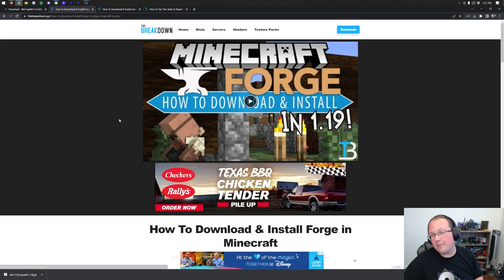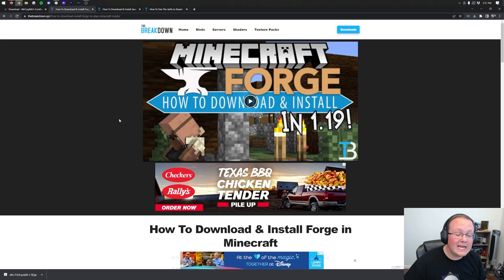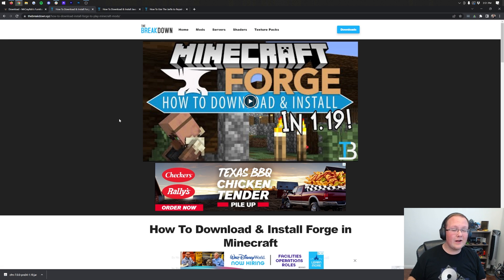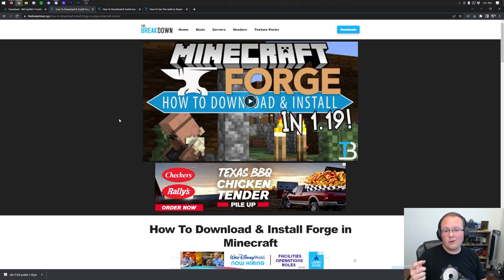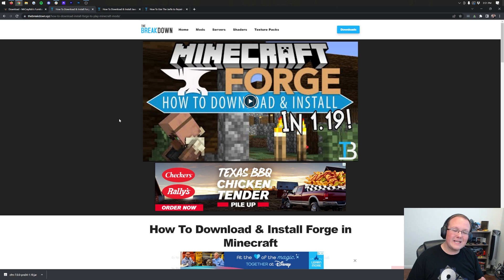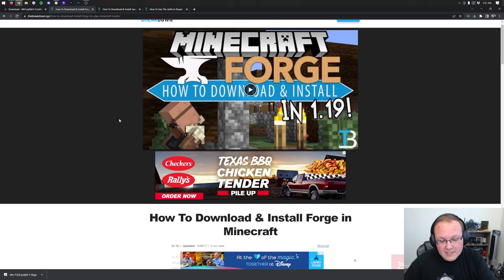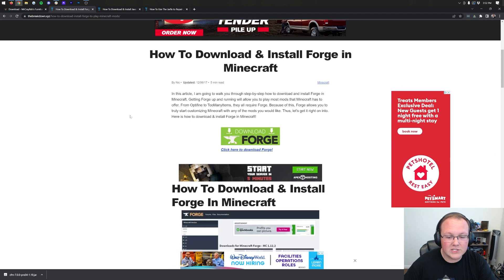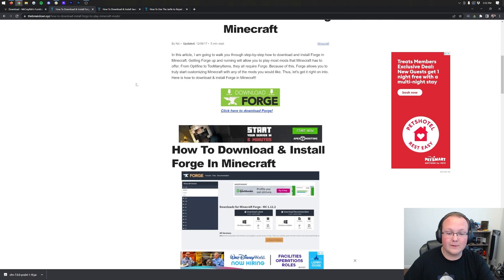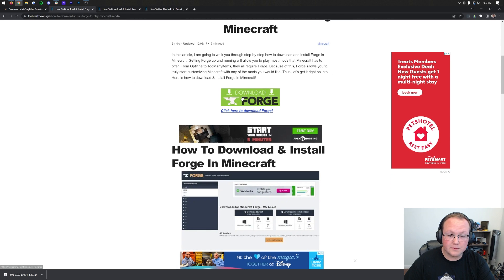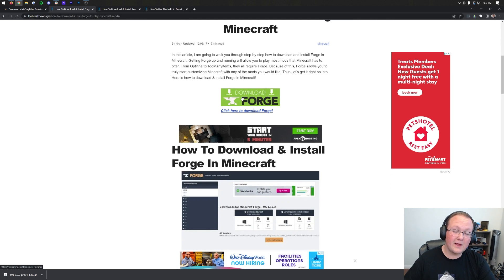Nevertheless, Forge is next up on our list, and it is required in order to install Mr. Crayfish's Furniture Mod. Think of Forge as basically the bridge between the mod and Minecraft, allowing those to work together. Nevertheless, though, here we are. We can scroll down and click on the green Download Forge button to get Forge downloaded.